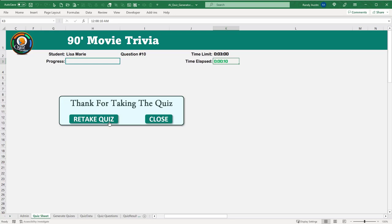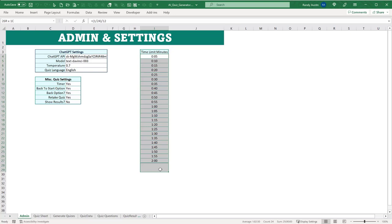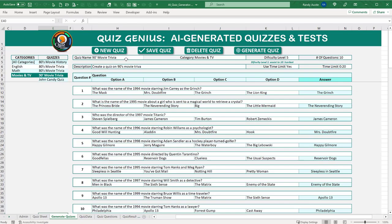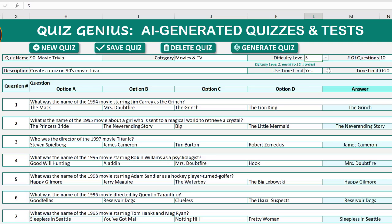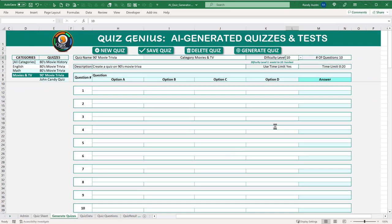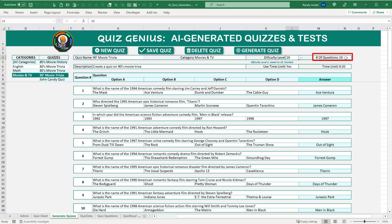In the admin we have a time limit setting. When generating quizzes, we have options for name, category, and difficulty level — if we set difficulty to 10 and regenerate, the questions become much harder. We set the number of questions, add a description, choose whether to use a time limit per quiz, and set a dynamic time limit for each individual quiz.